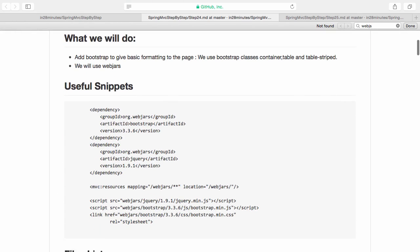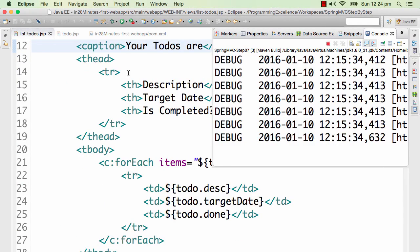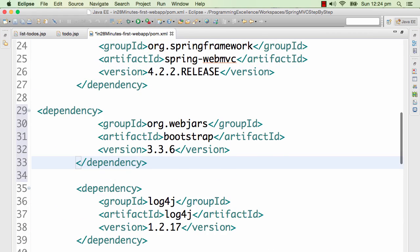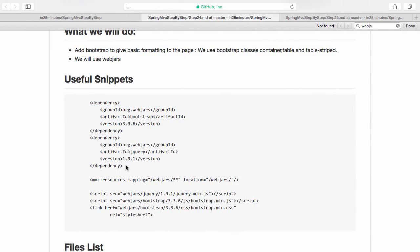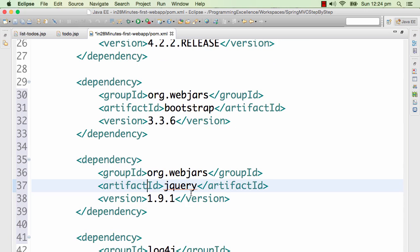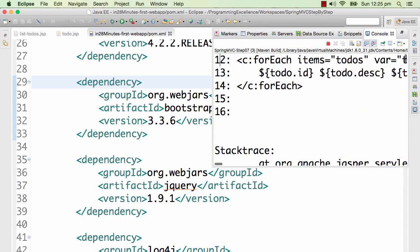How do I get the WebJars for Bootstrap? You can do a Google search for 'WebJar Bootstrap' and get the dependency easily, or go to step24.md and find it there. Let's add this to our pom.xml — I'll put it just above Spring MVC. We are also adding a dependency on jQuery, since Bootstrap internally uses jQuery. We are using Bootstrap version 3.3.6 and jQuery version 1.9.1. This should be more than sufficient for us to style our web application better.